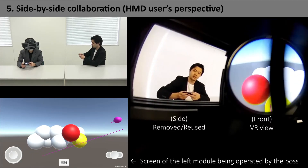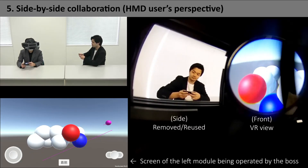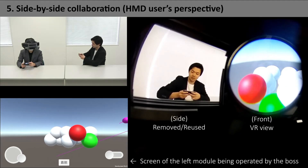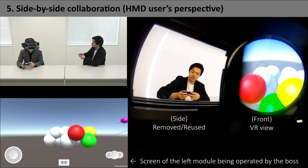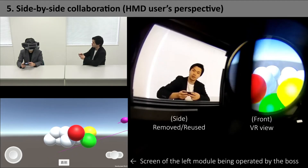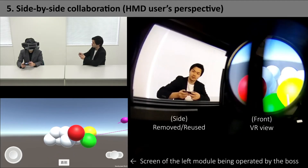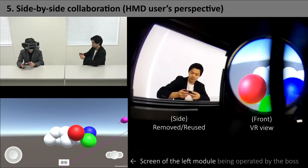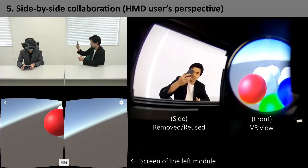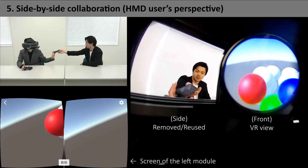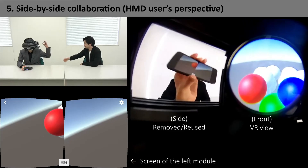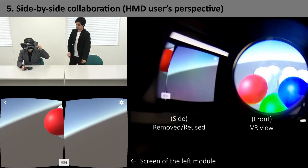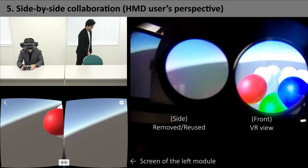This 3D modeling application highlights the sphere selected by the boss in yellow, so that the subordinate can clearly understand his instructions. The subordinate can see the behavior of the boss through the side opening, and puts the module back in the slot at the end of collaboration.